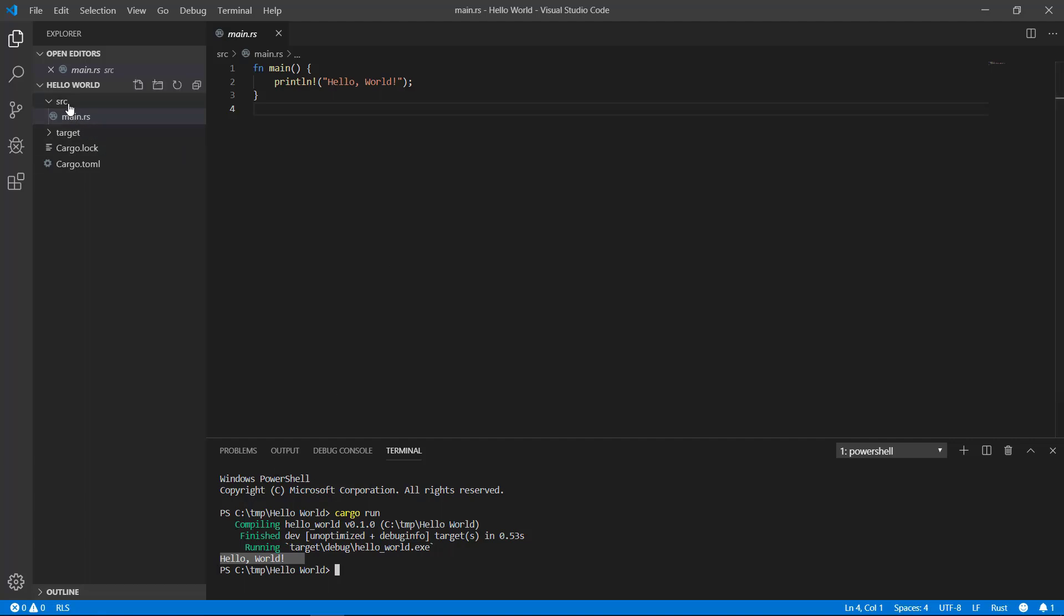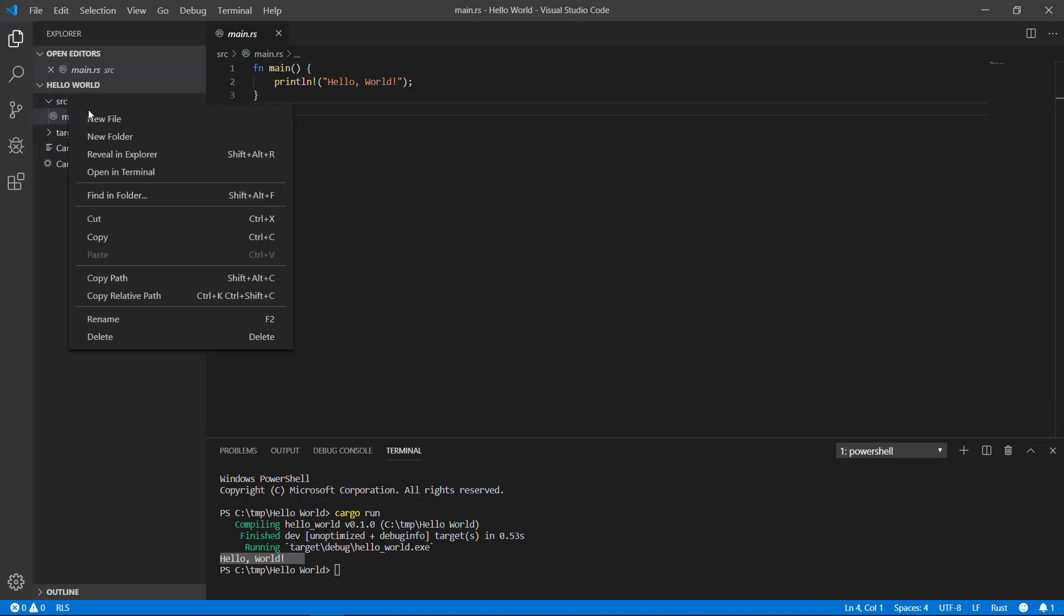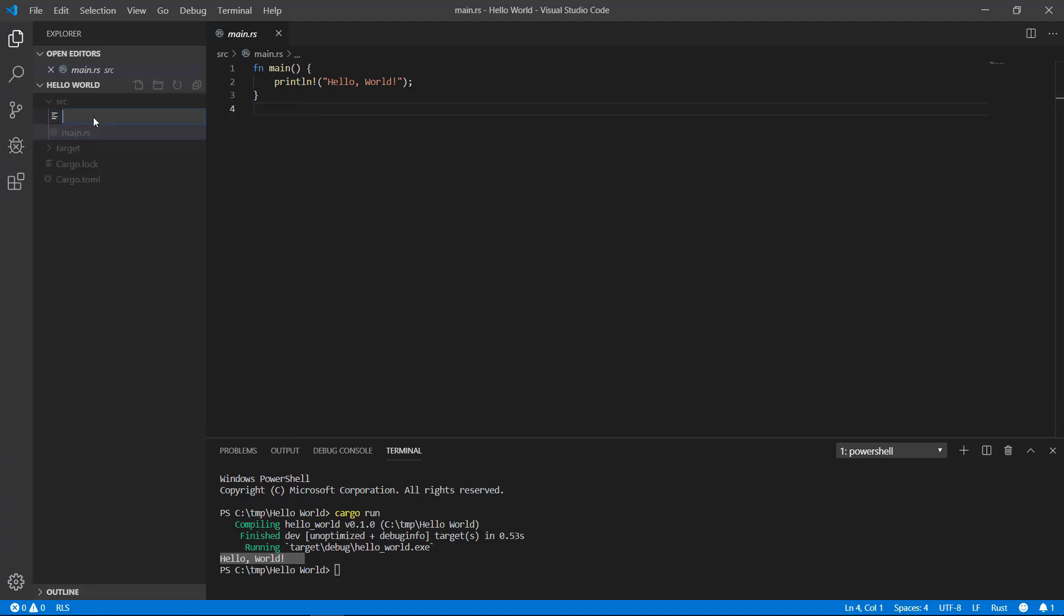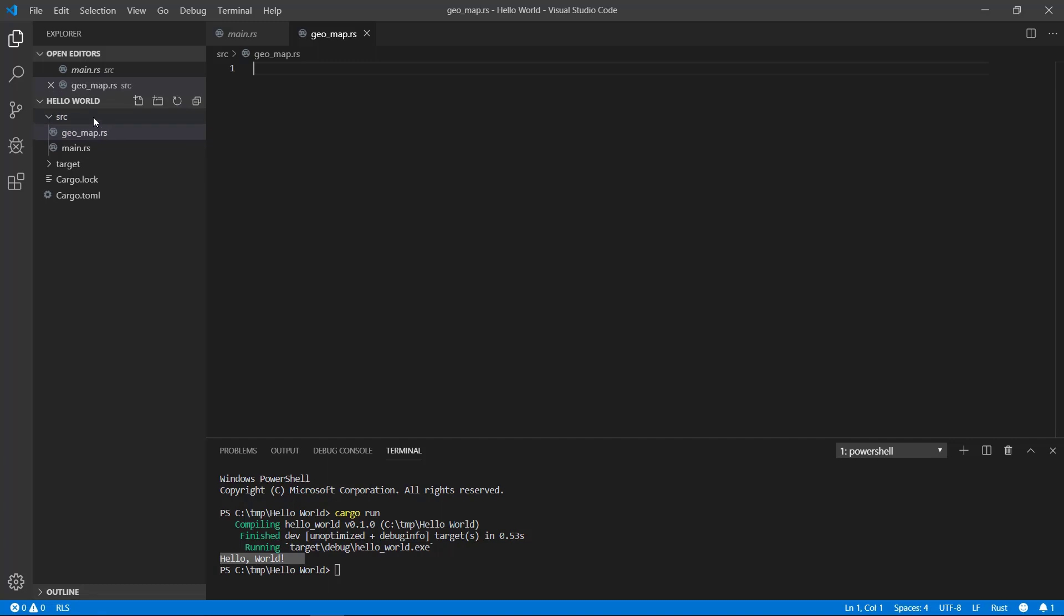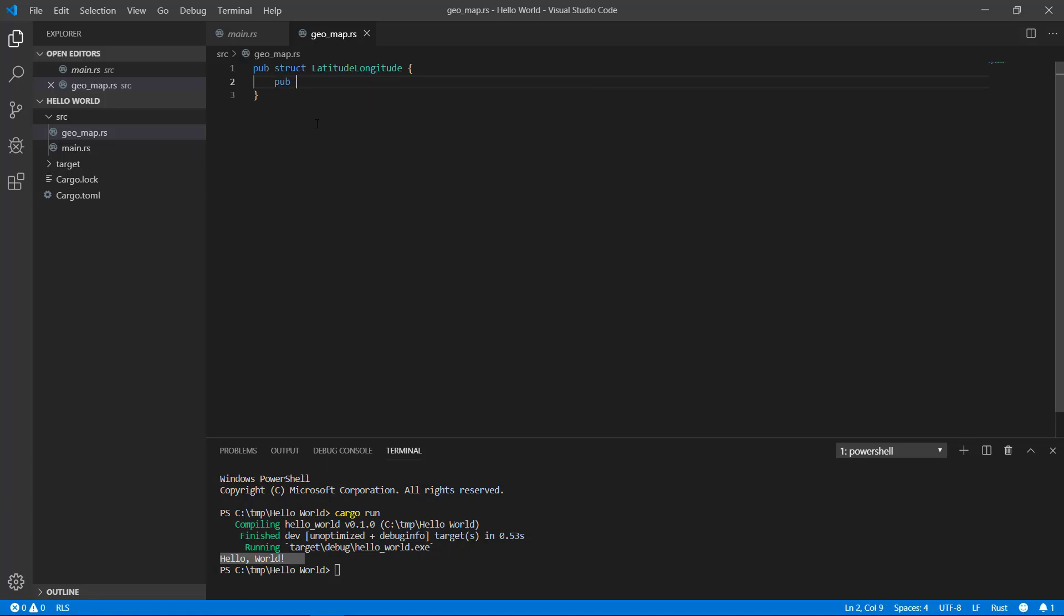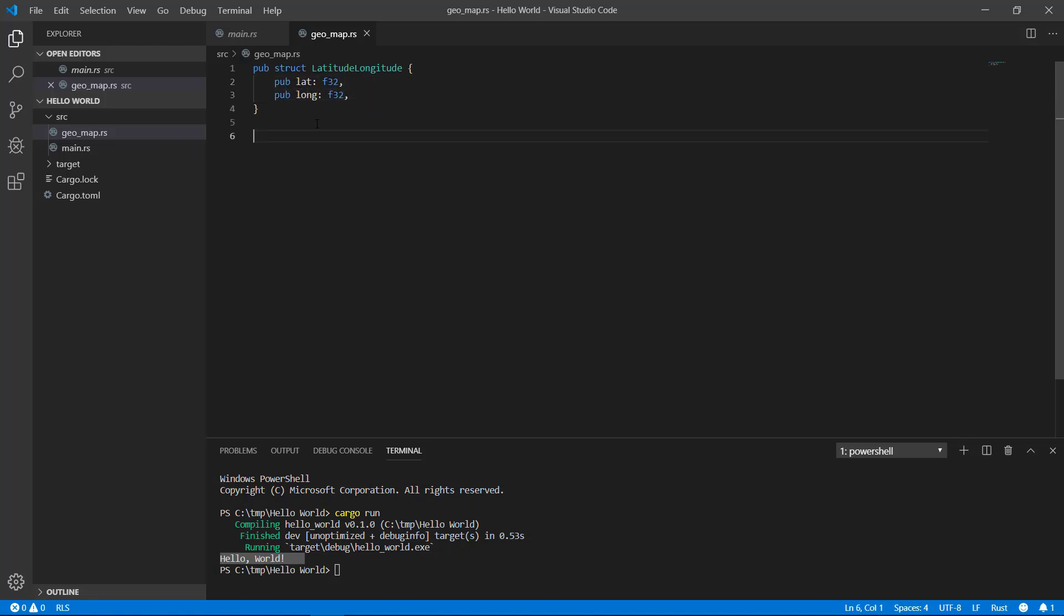In our SRC folder or source folder, I'm going to create a new file called geomap.rs. In there, I'll create a simple data type to represent latitude and longitude, as well as a simple function that can be used by other files. Notice I put pub in front of the struct and function name, meaning it's public and other files can see it.